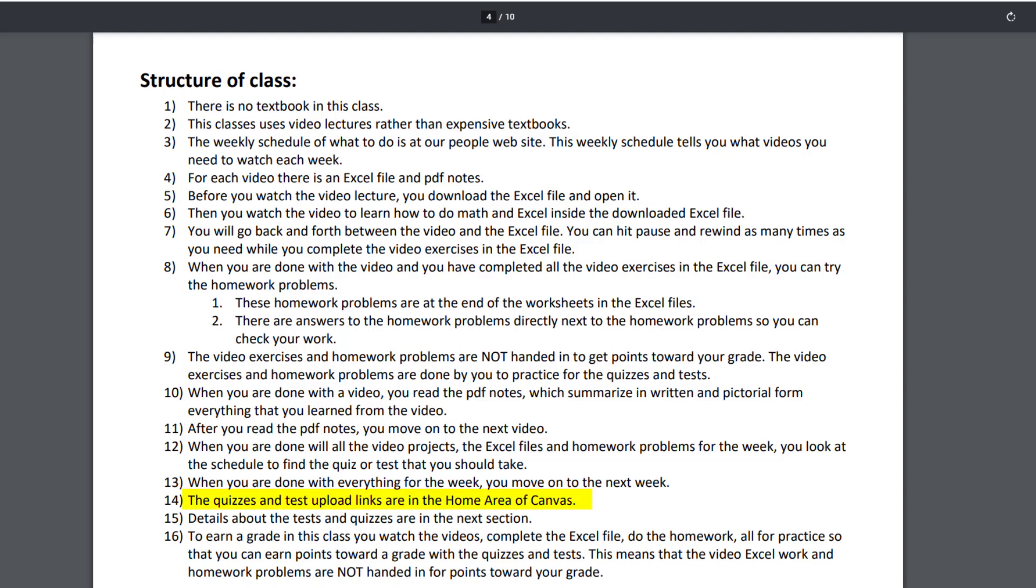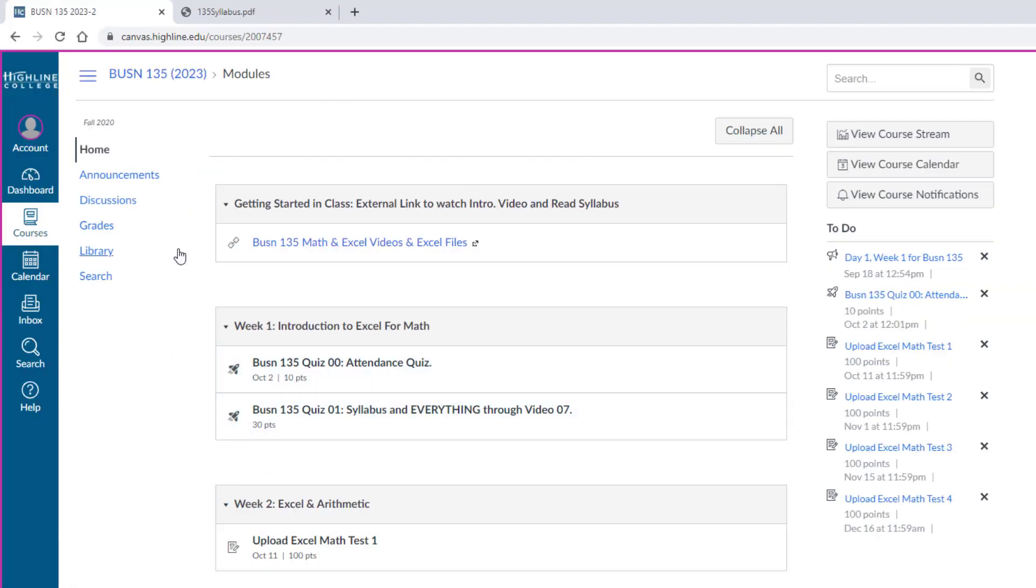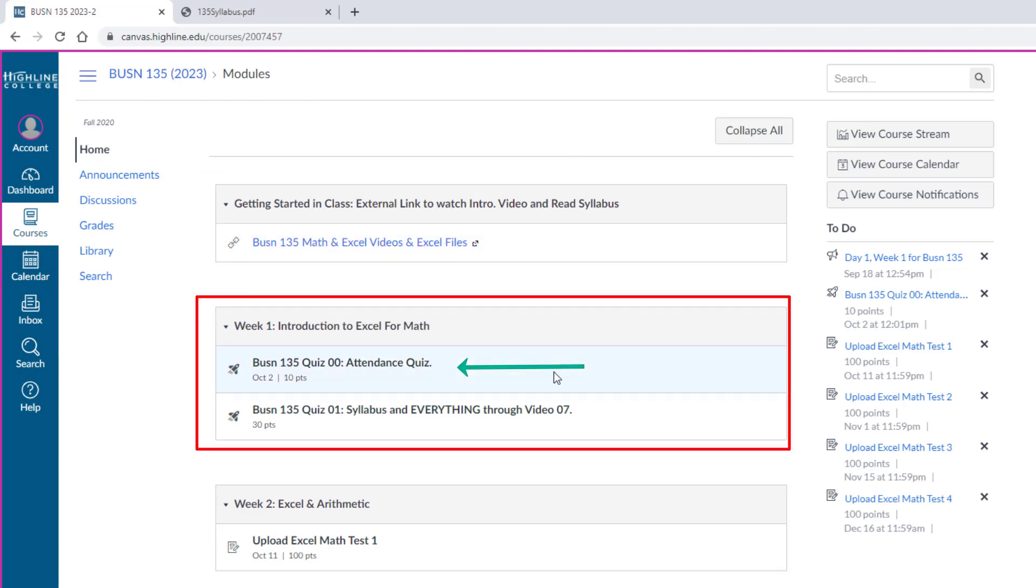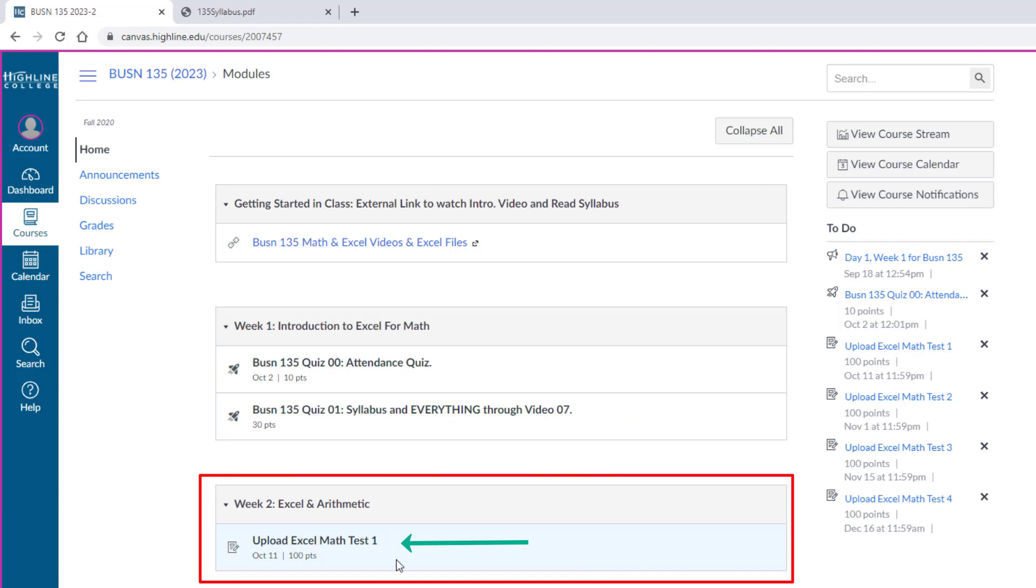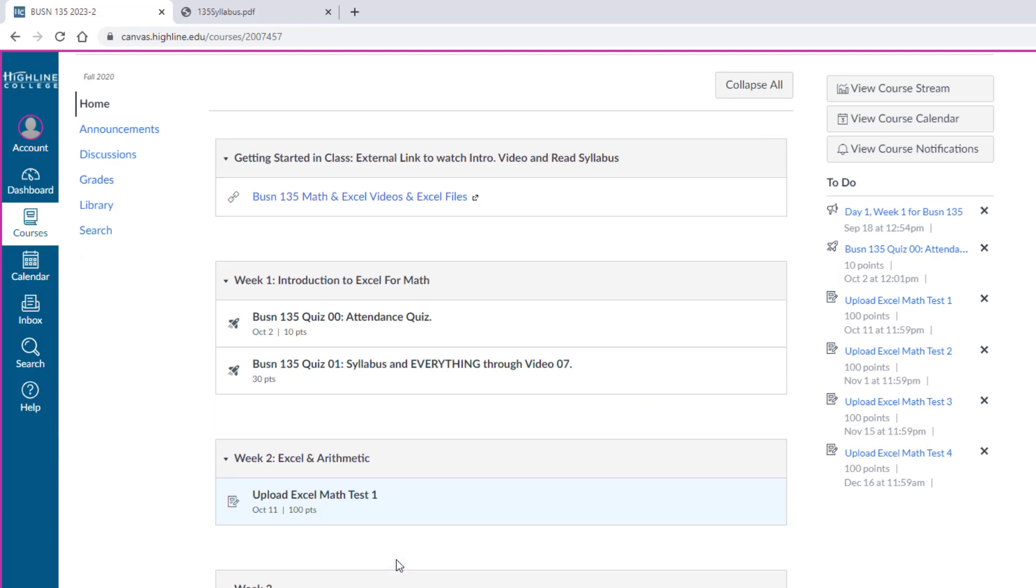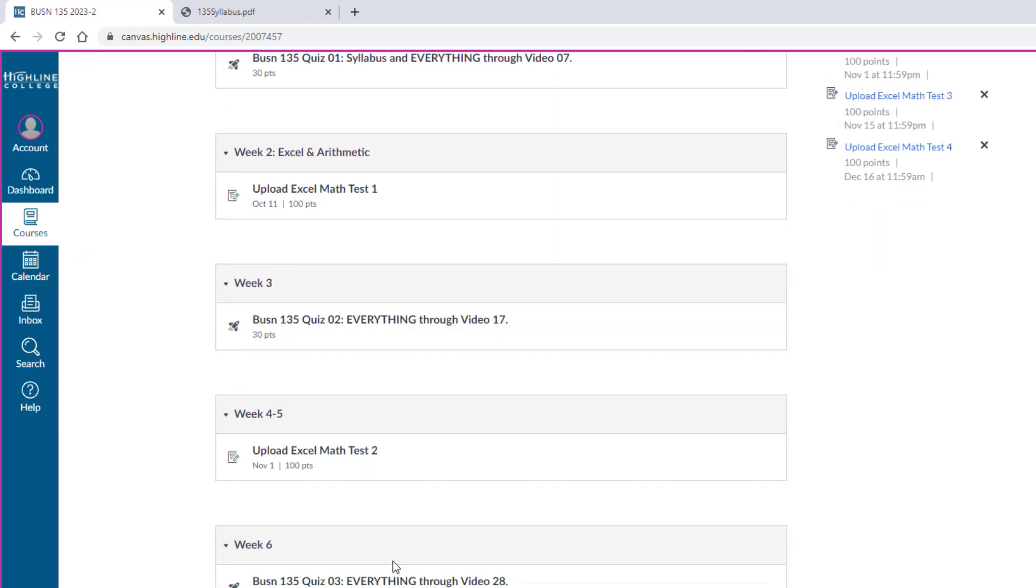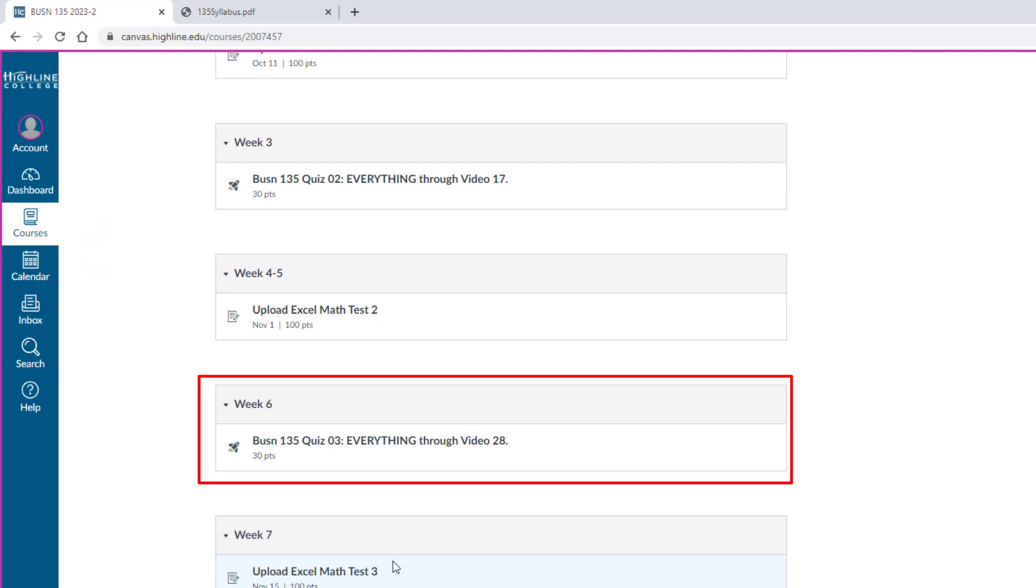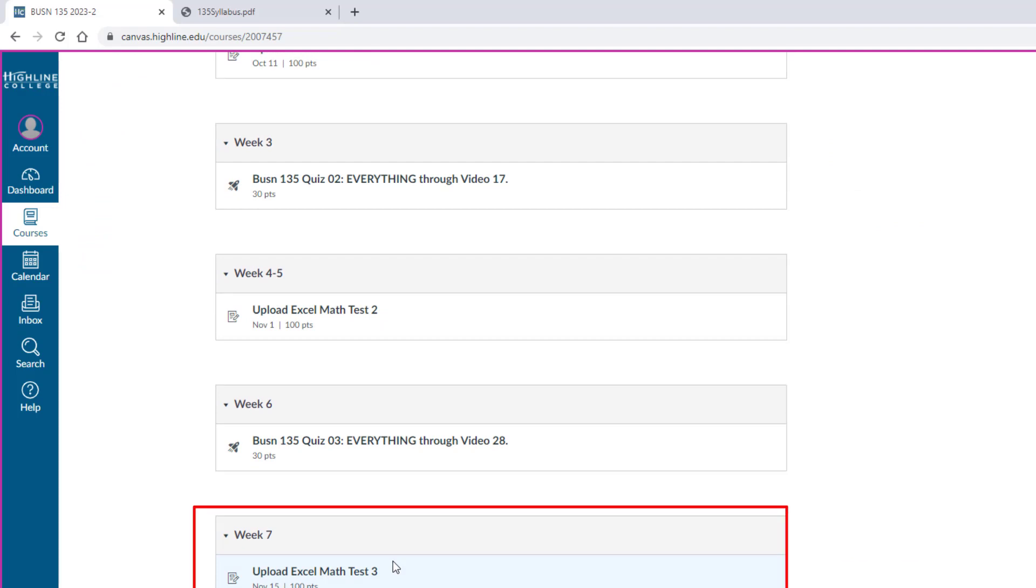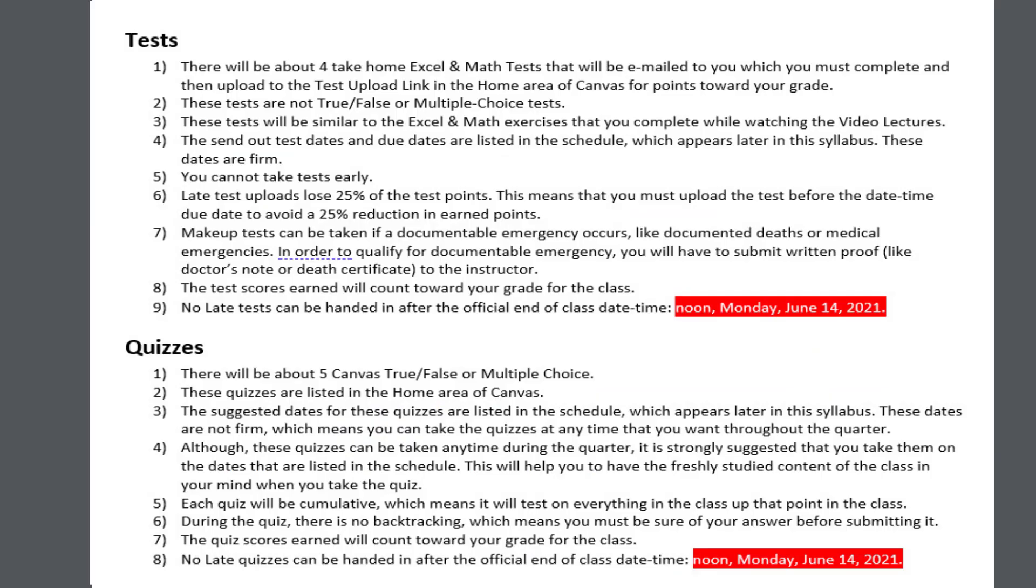Back on page four, those quizzes and test upload links are in the home area of Canvas. Here at our Canvas website, there's the home section. For week one, attendance quiz, quiz one. Week two, upload link for test number one. And when you scroll down for each week, for each section, there's either a quiz or a test upload link. Full details about the tests and quizzes are in the next section in this syllabus. If you scroll down, there's information about tests and quizzes. You want to read through that carefully.